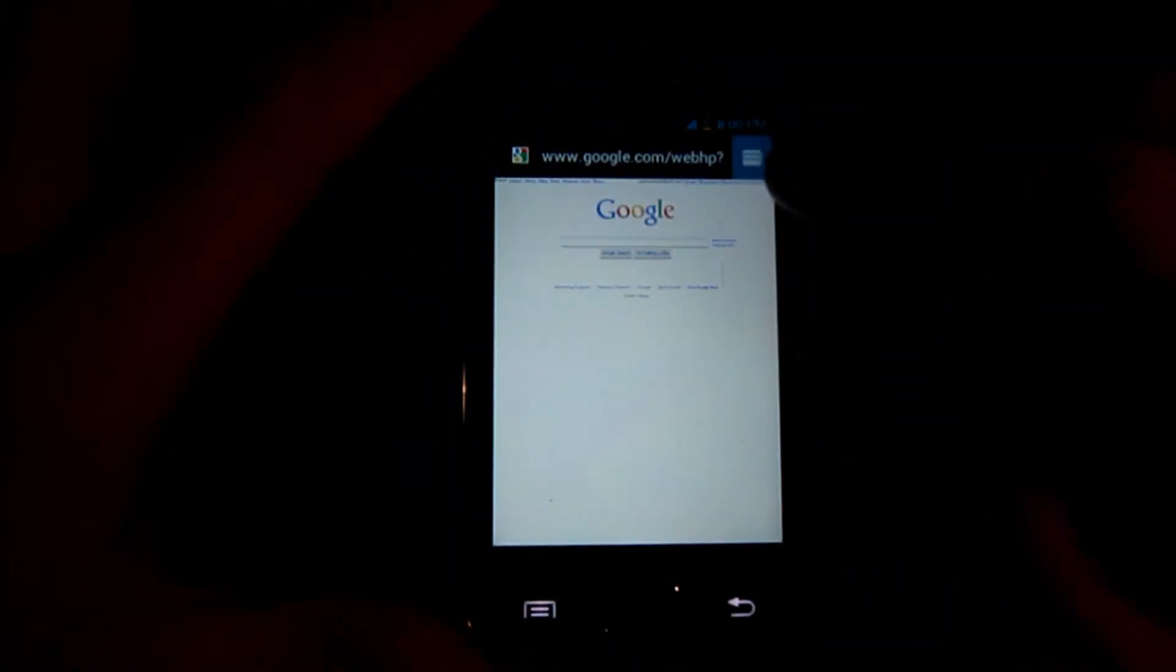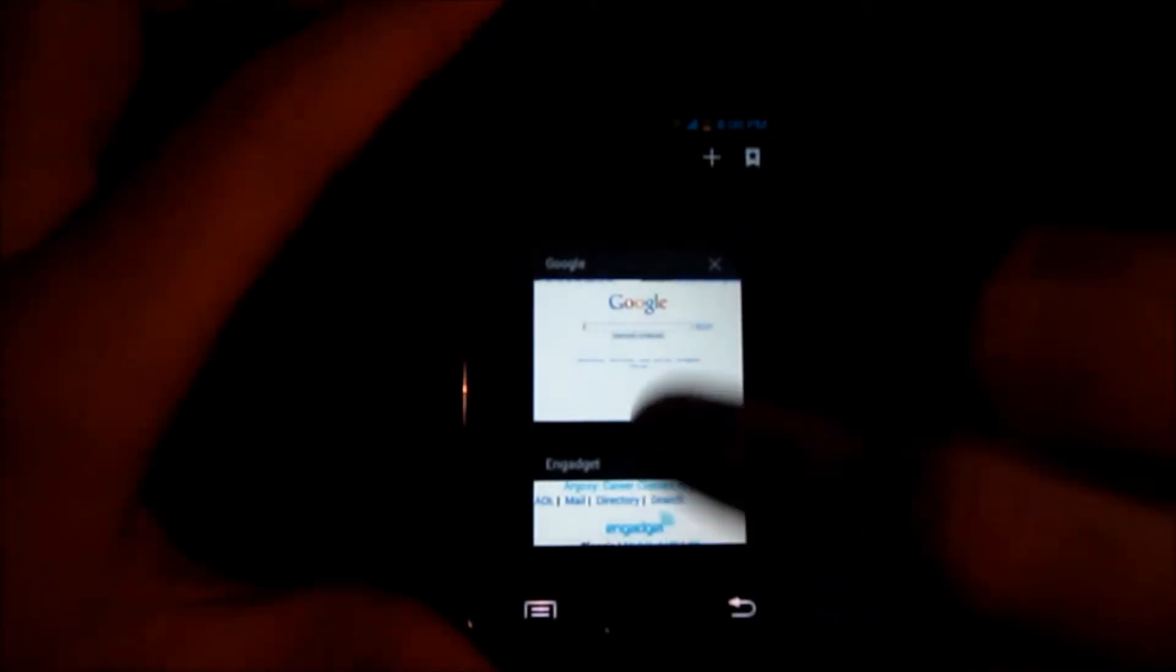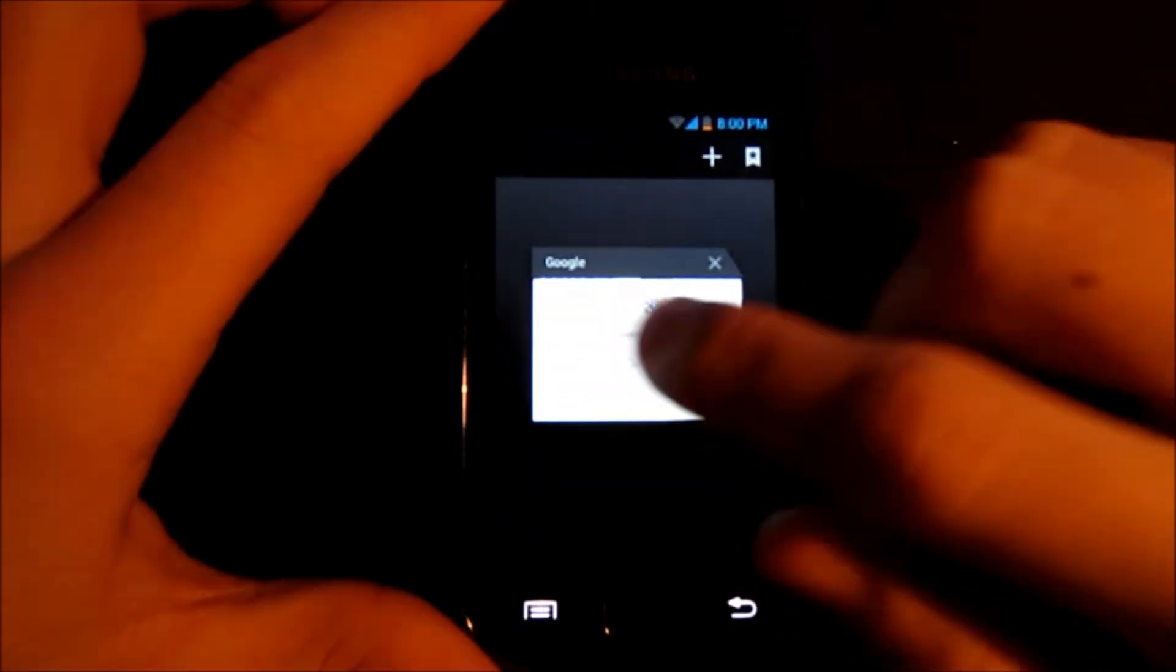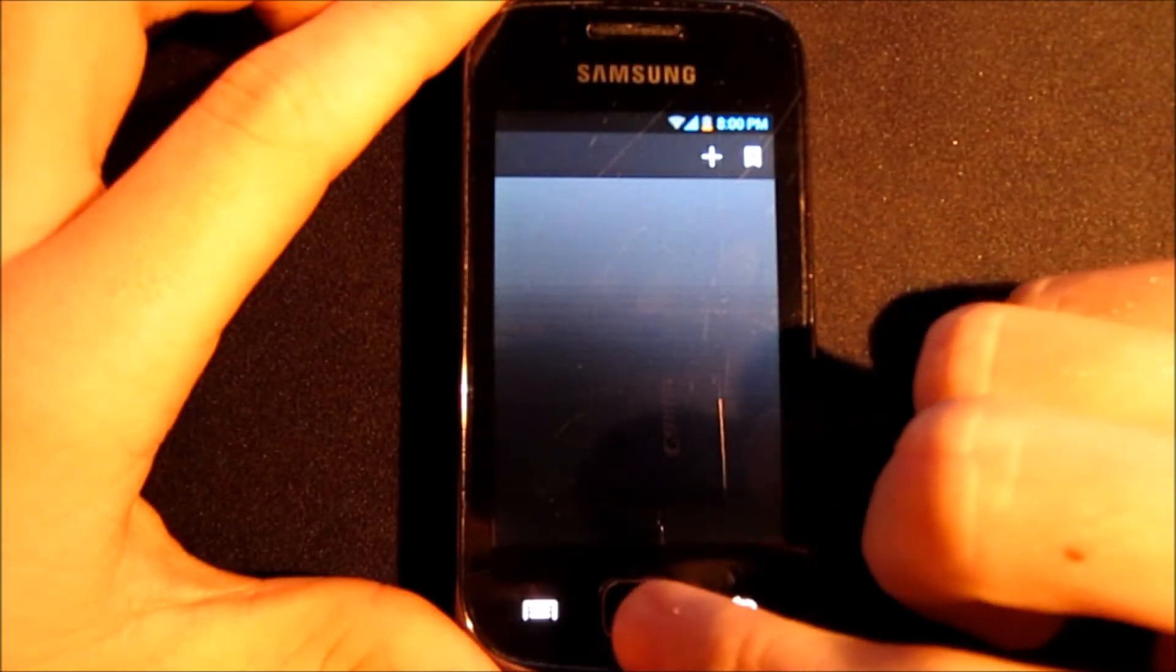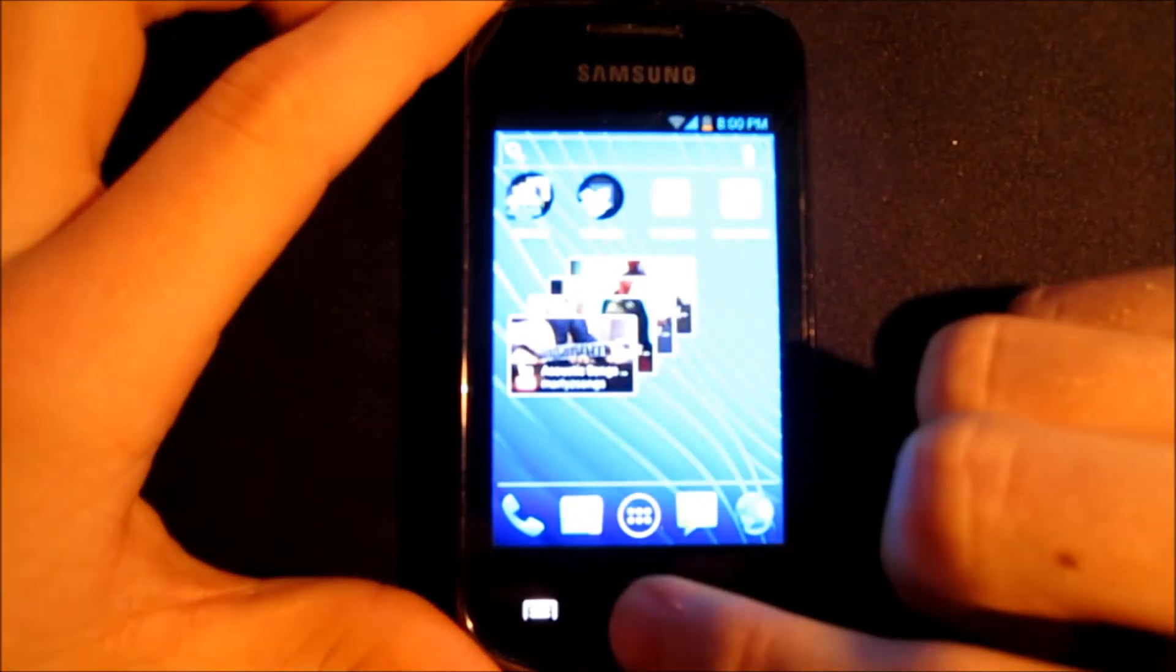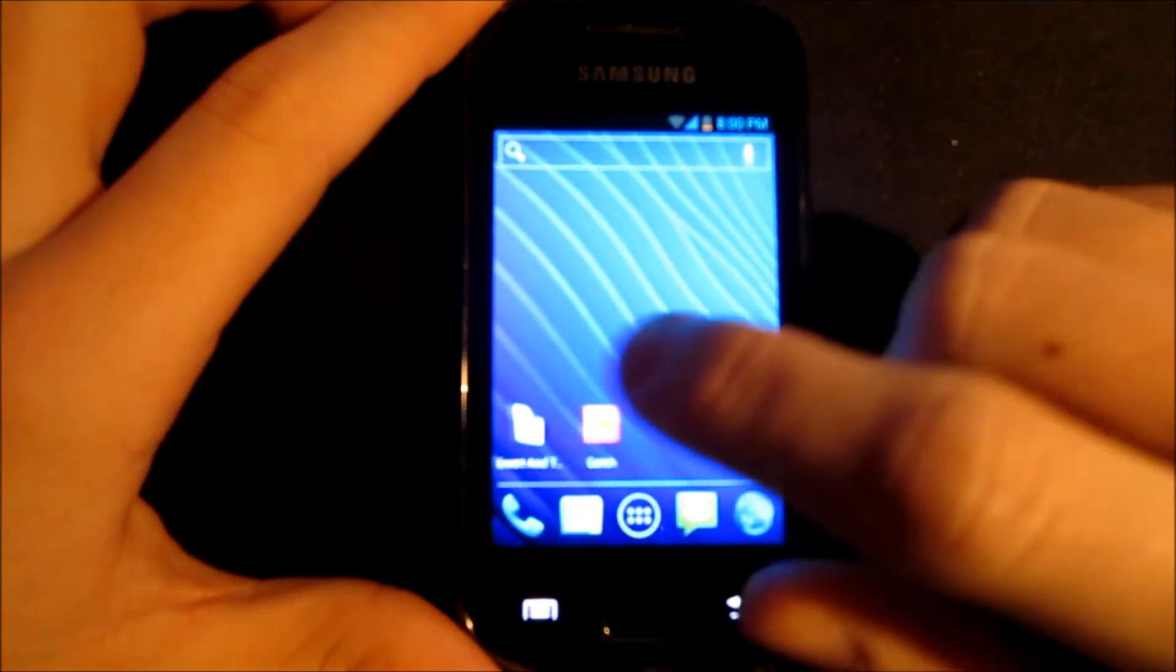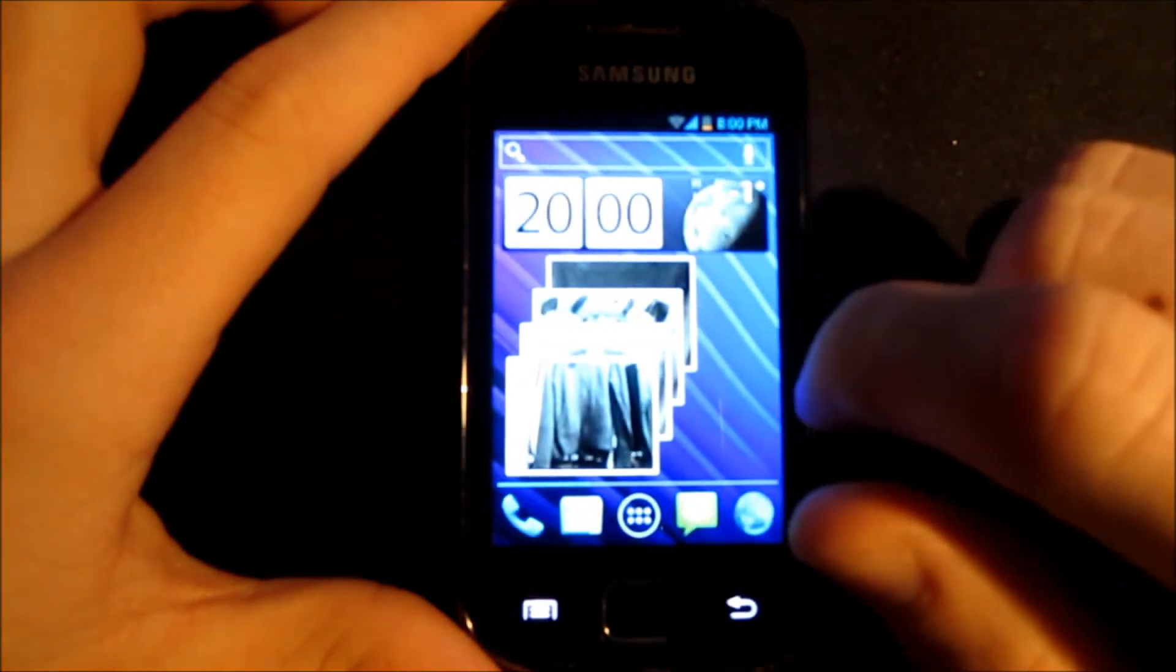Browser is nice. It is exactly the same as Ice Cream Sandwich. You can make multiple pages. There is a little flickering on this version.